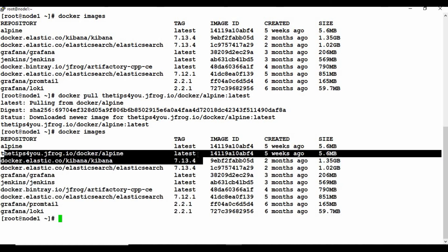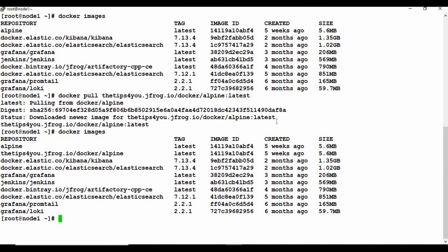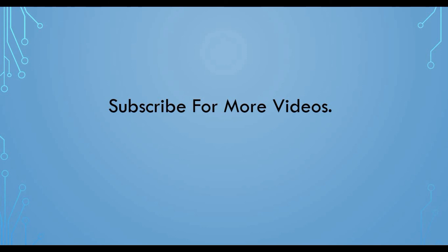This image link is now accessible from any machine — just like Docker Hub, you can pull it anywhere, create containers, and use it however you need. This is a simple and easy way to create your own private registry. Note that the free JFrog cloud instance has storage limits, so check those to avoid unexpected charges. That's all for this tutorial — I hope it was informative. Please subscribe, like, share, and comment. Thank you for watching.